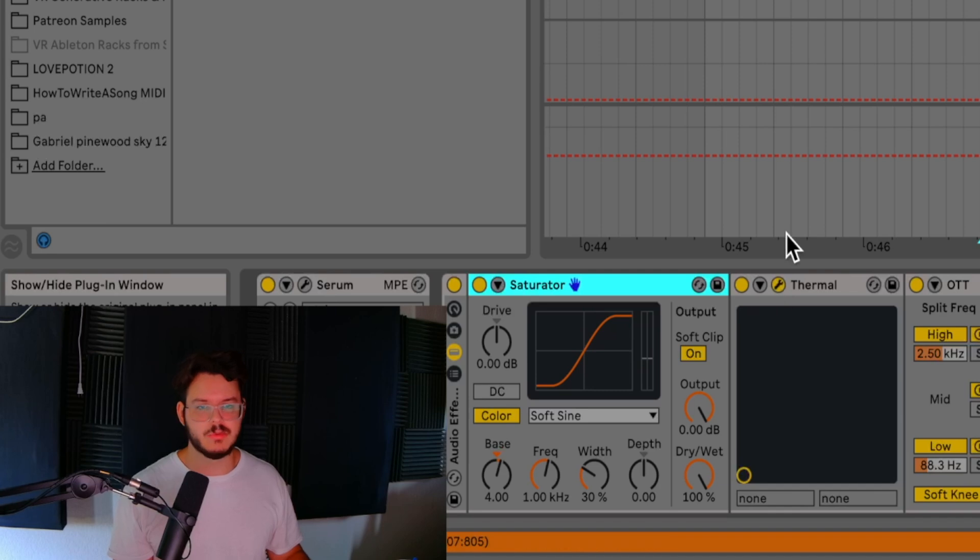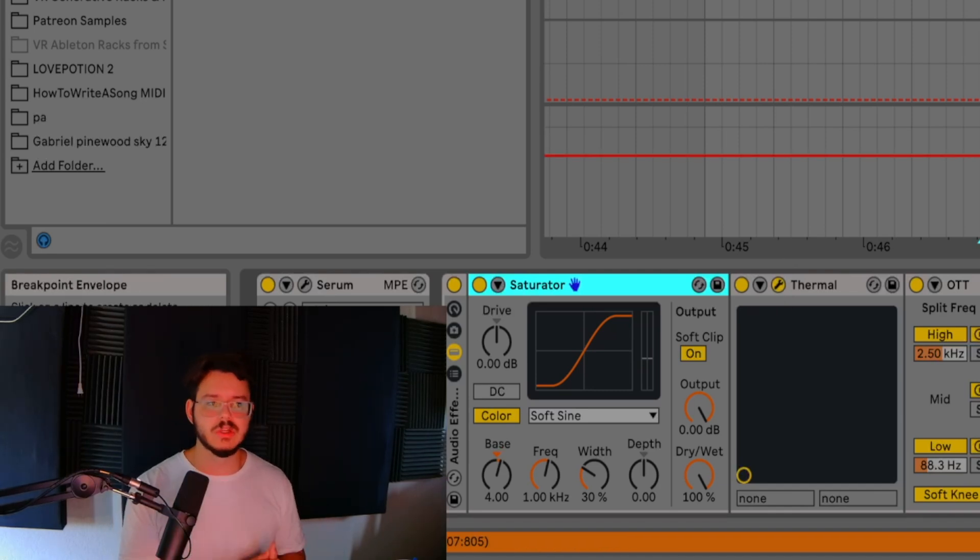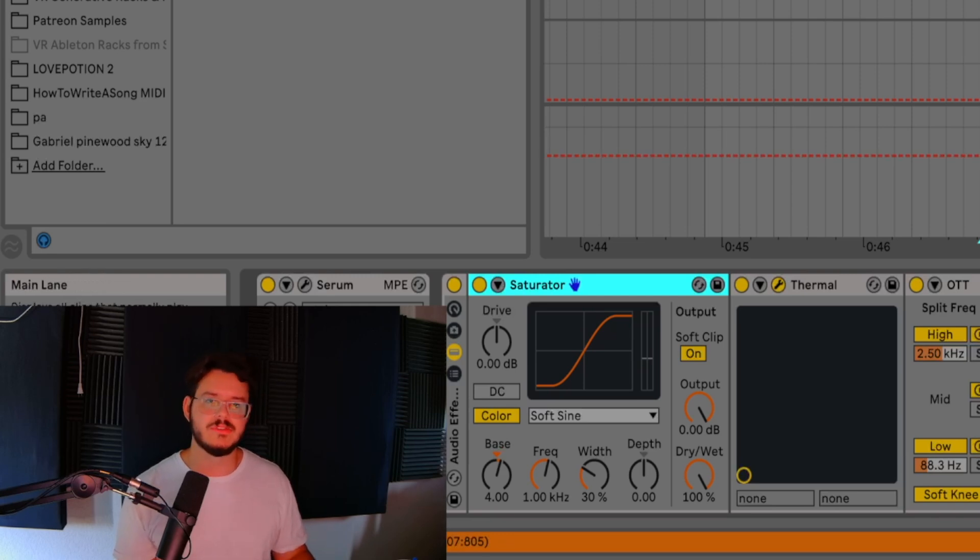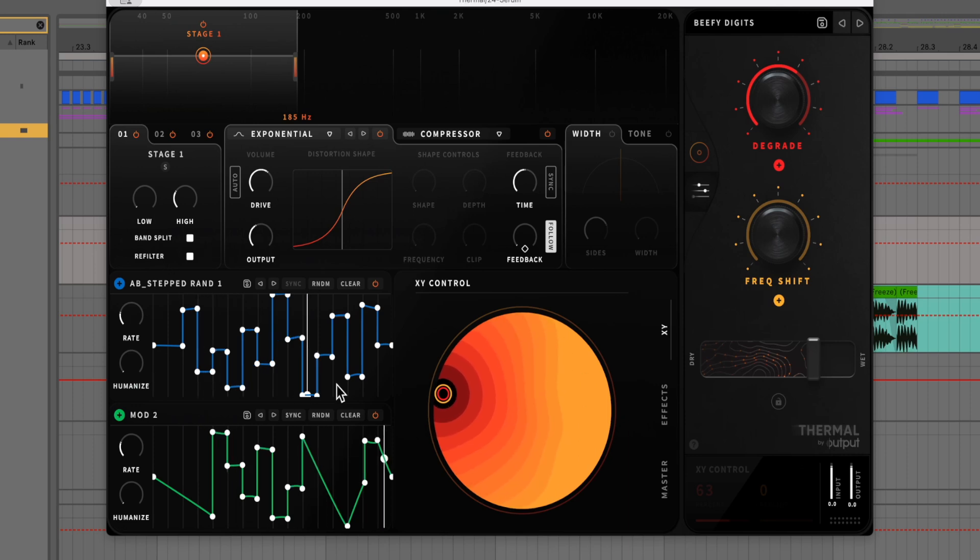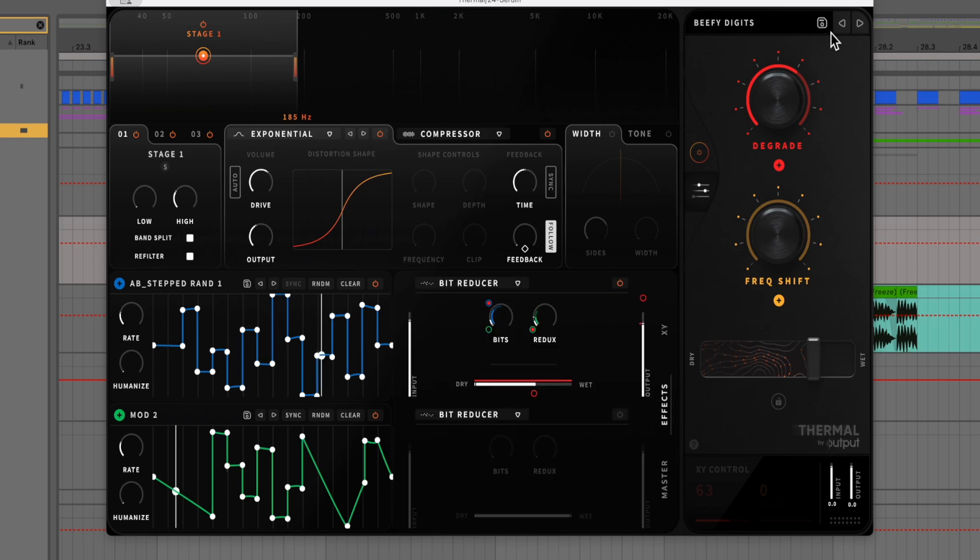On top of that, we're using Thermal. Now I've said it before, if you don't have Thermal, I think Thermal is a really useful program to throw into your production. It has a lot of cool distortion presets that you can mess around with. And if you actually look at how the interface is set up, if you just dial in and mess with some of the knobs and some of the shapes in here, you can get some really cool effects by just messing around.